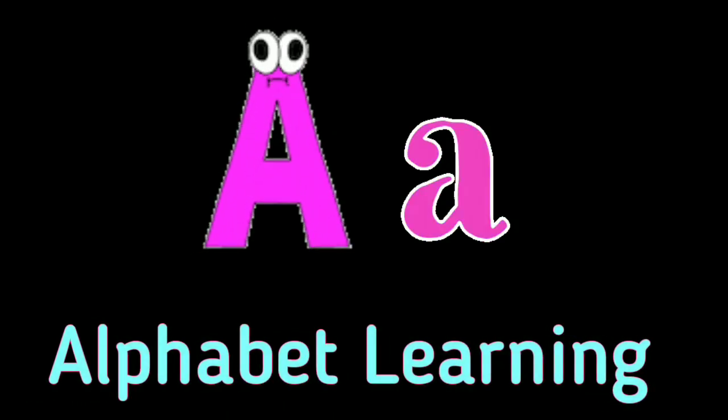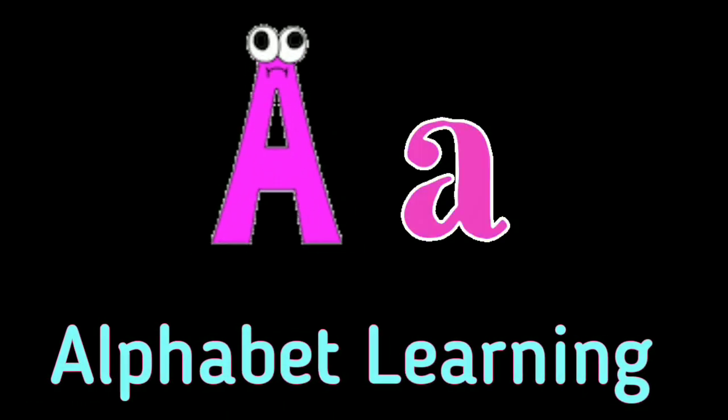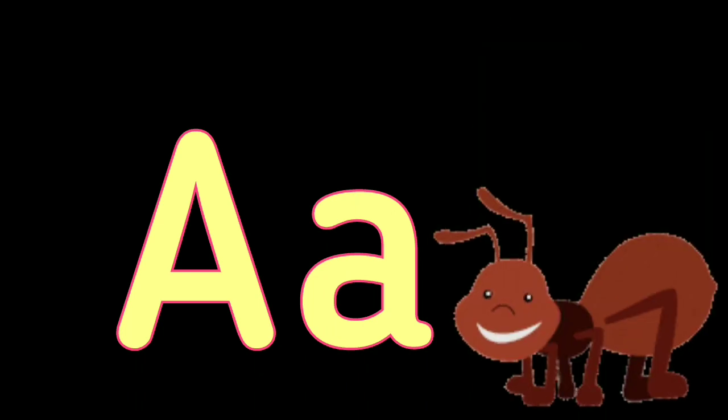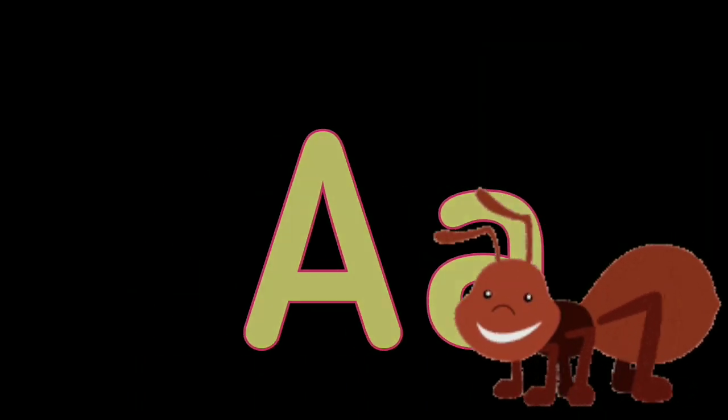Alphabet Learning. A. A for Apple, A for Ant, B.